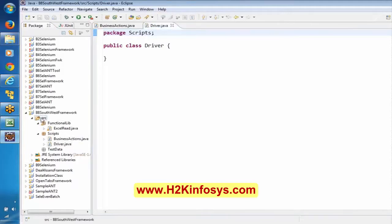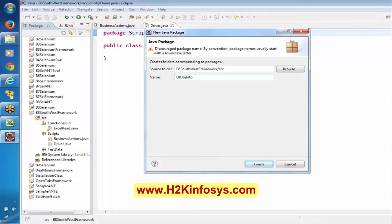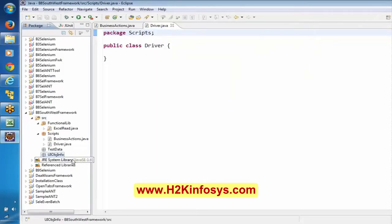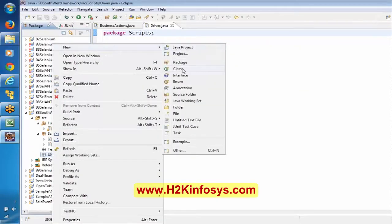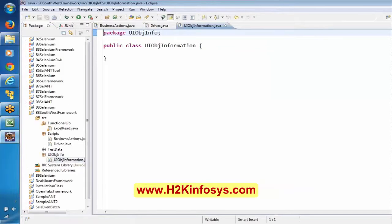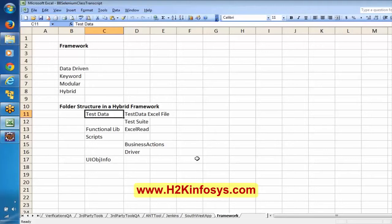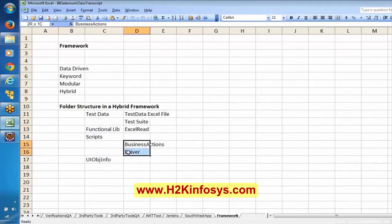We are going to have one more package for Viewing Object Info, and here I am creating one more class. I have created the packages — in Selenium we call them packages. I have created this structure: the Excel Read, Business Action, Driver files, and here one more class called UI Object Information.